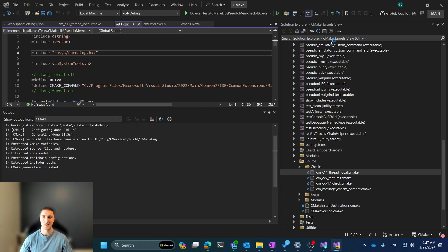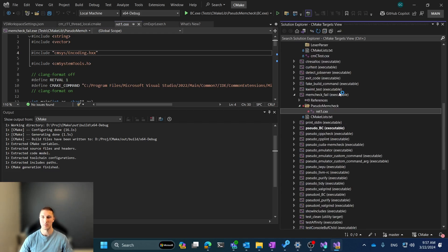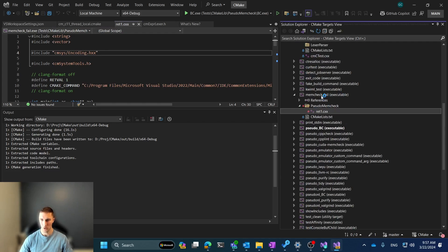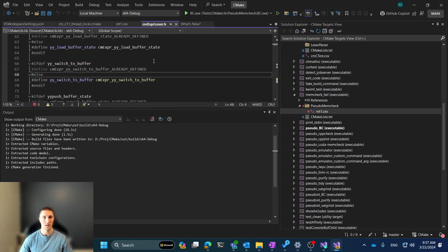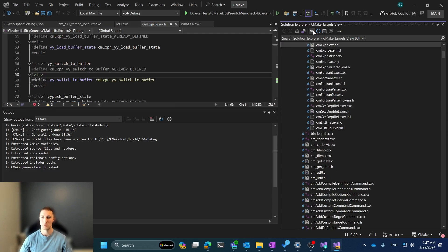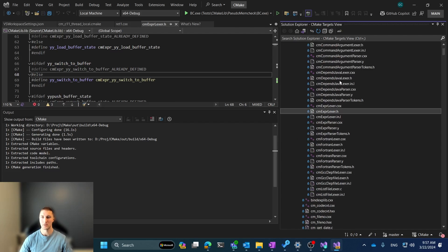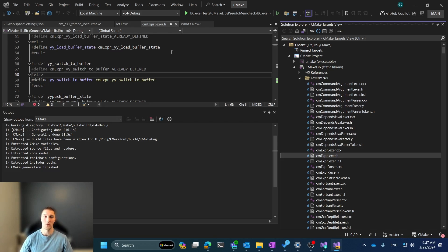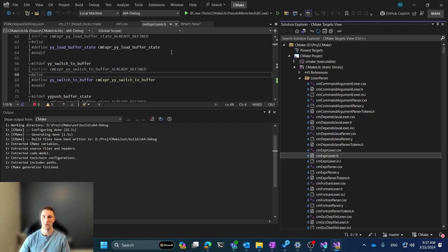This is ret1.cxx, Sync with Active Document. Oh, it's in this memcheckfail target. What about the cmexpressionlexer? Well, it's located in the lexer parser within the CMakeLib. So this is really useful as it can help you know what the file that you're looking in, what target is including it.